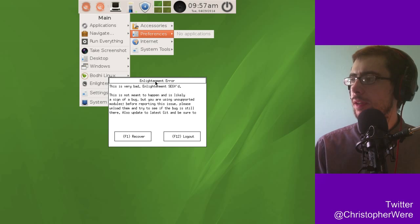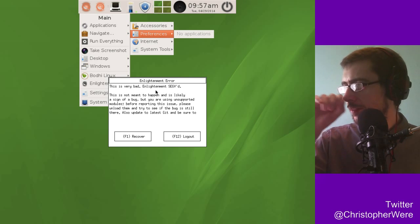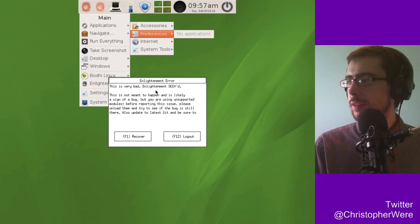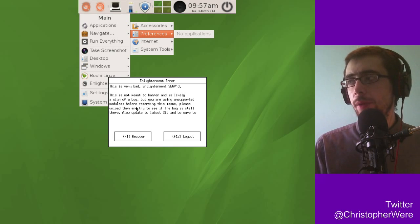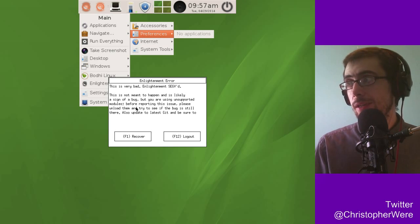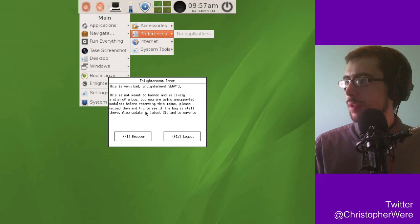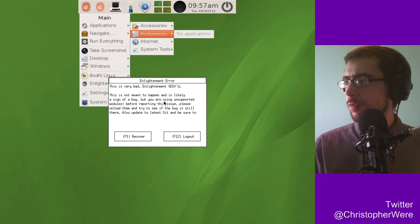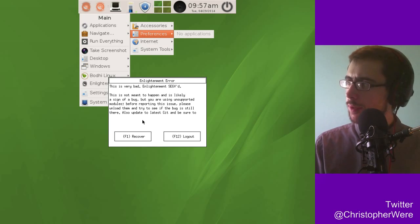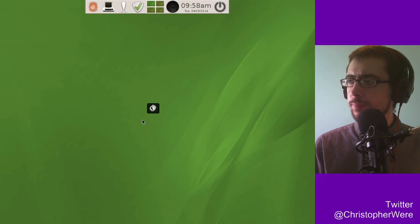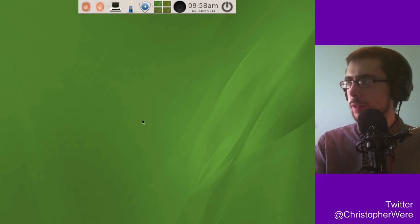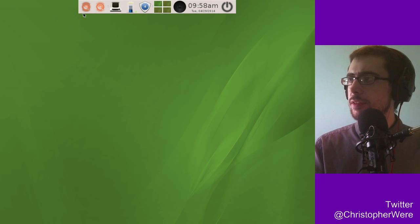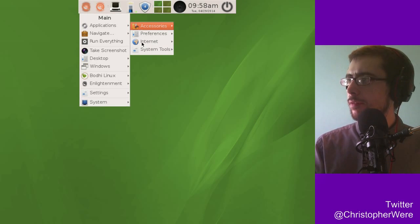Okay. Enlightenment error. This is very bad. Enlightenment segfaulted. This is not meant to happen and is likely a sign of a bug, because it's beta, maybe. But you are using unsupported modules. Before reporting this issue, please unload them. Okay, so I think I've had this bug when I did do the brief test, and I think you just press F1 and it kind of fixes itself.